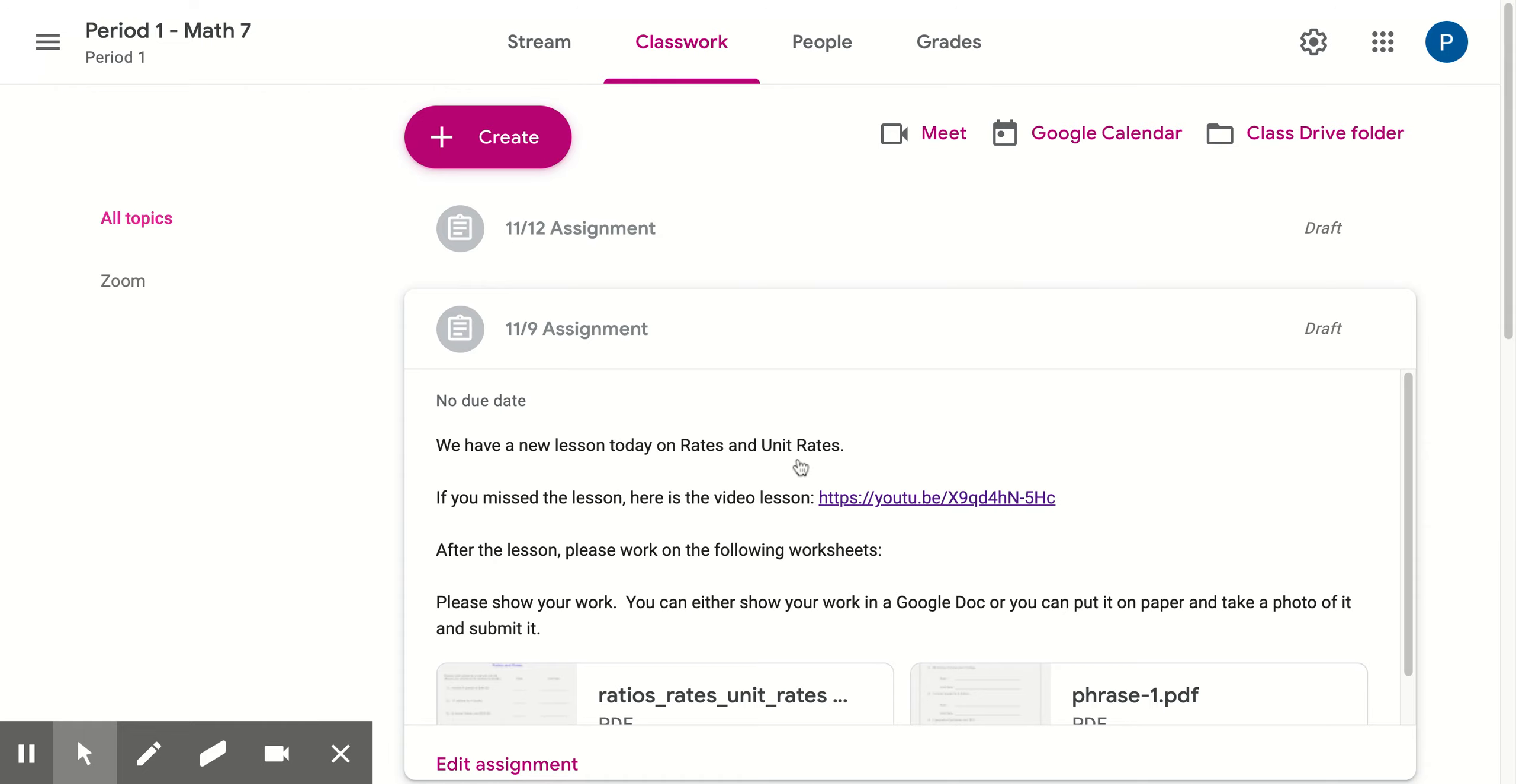I'm going to cover it during class. If a student misses a lesson for whatever reason because they weren't in class or they were having technical issues, the link to the lesson is right here.